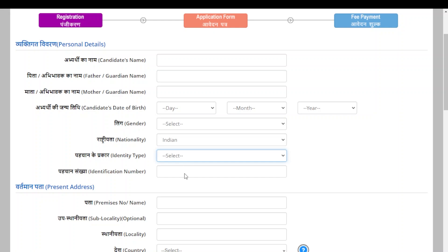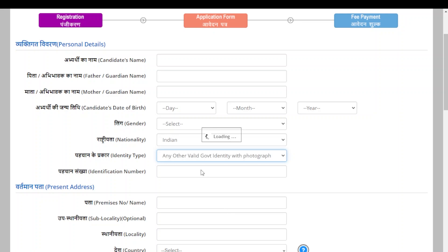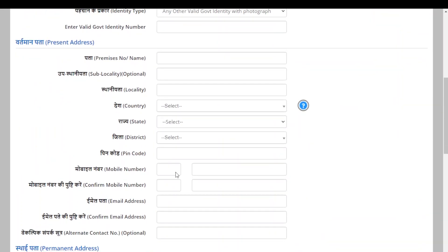Next, provide your identity type. If you have your Class 12th admit card issued by the board, enter it here. You can also use your election card, passport, ration card with photograph, bank passbook, or any other valid government identity with photograph. After that, enter your identity number and your present address.